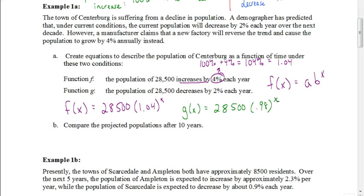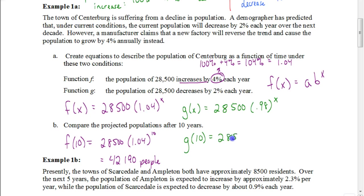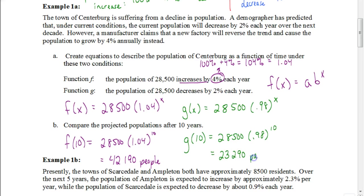Now we're going to answer part B: compare the projected population after 10 years. For f(x), we put 10 in and get 42,190. For function G, when we put 10 into the equation, we get 23,290. You can see there's a big difference between these two predictions.